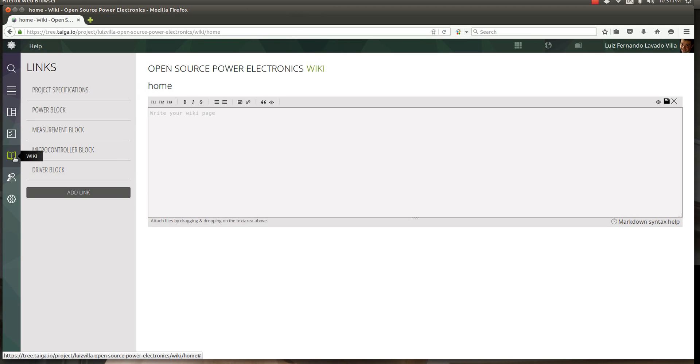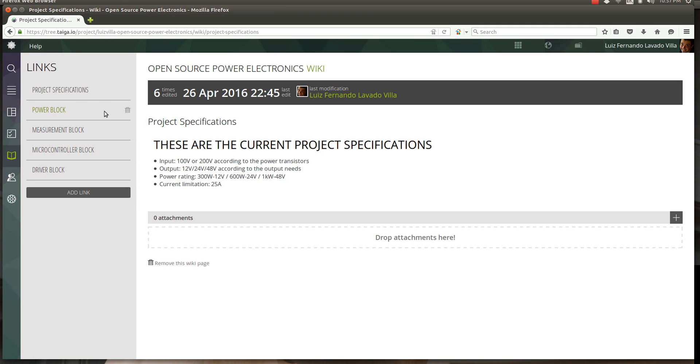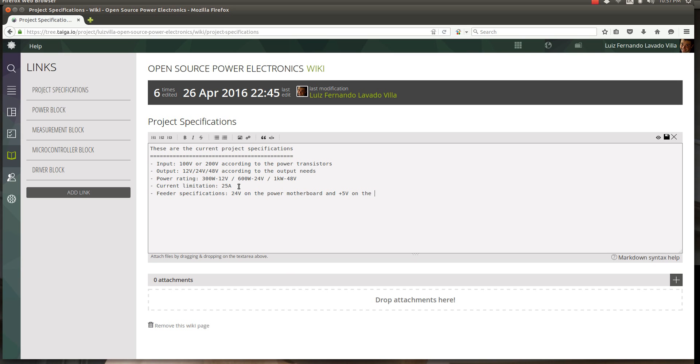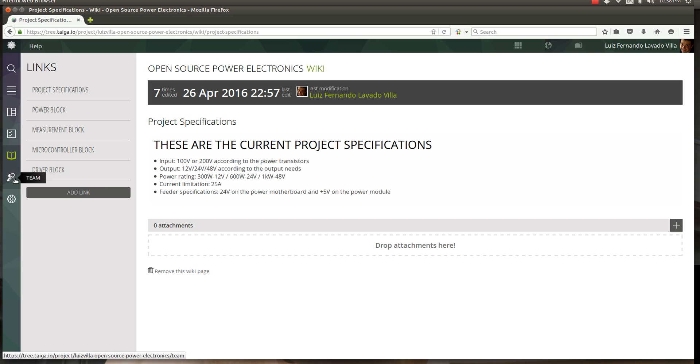Now you know how to make new tasks, how to run issues, and finally once we get knowledge consolidated, we can go into the wiki and we can write things down. Let's say we go into project specification and we write that the feeder specifications are 24 volts on the power motherboards and plus 5 on the power module, and we get to save this. As you go forward and you update your data and your stuff, just drop it here, drop attachments as well, and get as much information as you can into this wiki.